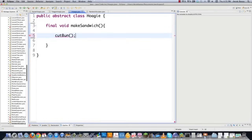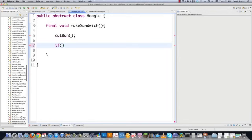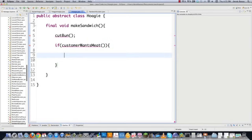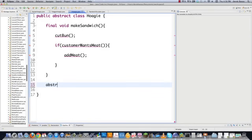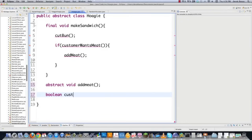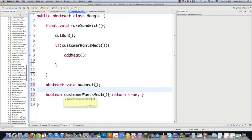Every single one of our hoagies is going to have a bun — that's not for the customer to determine. Then we define whether the customer wants meat, because the veggie hoagie is an option. Inside the template method, if they do want meat, we call the add meat method. Outside the template method, we declare abstract void add meat to force subclasses to implement it. We also define a boolean customer wants meat, which defaults to true — since most submarines will contain meat — and allow subclasses to override it if needed. This is referred to as a hook.